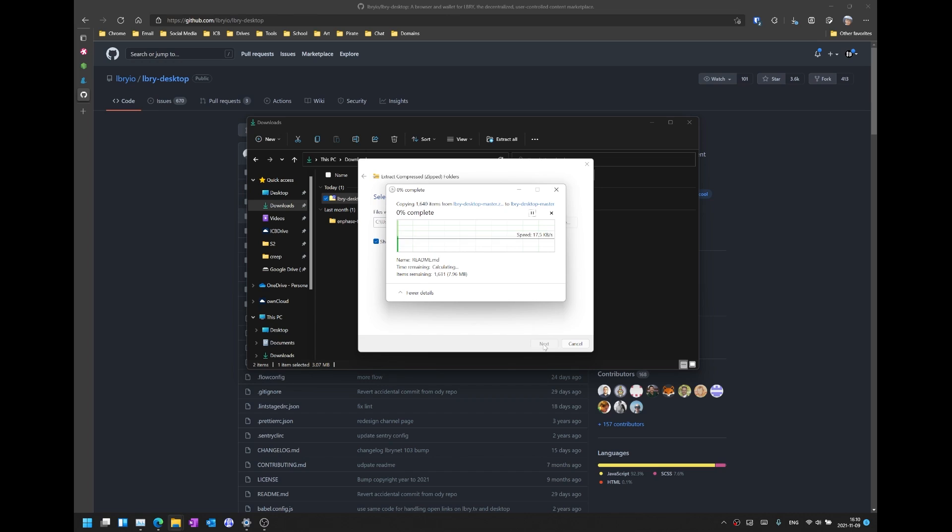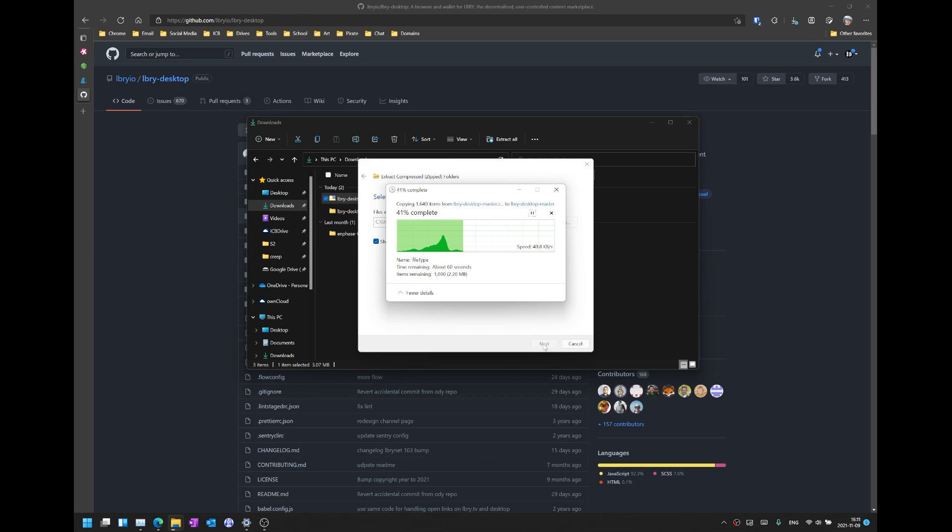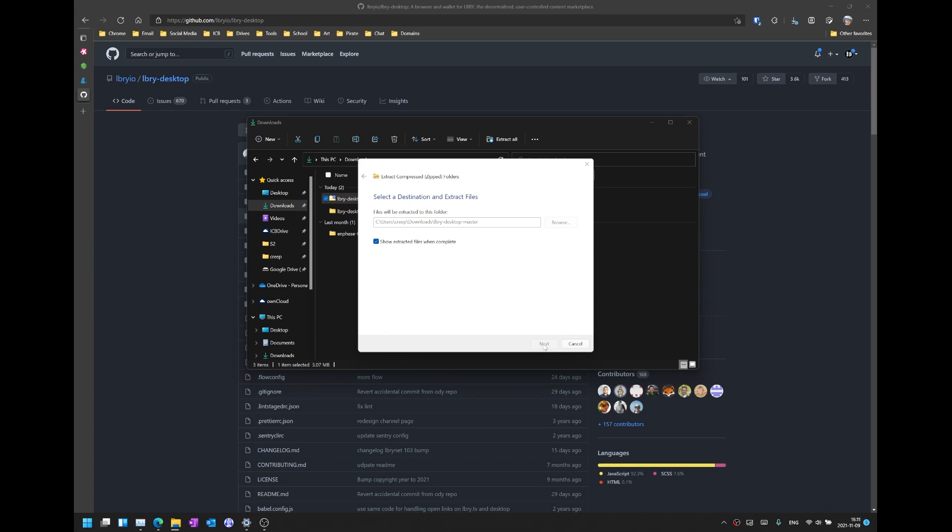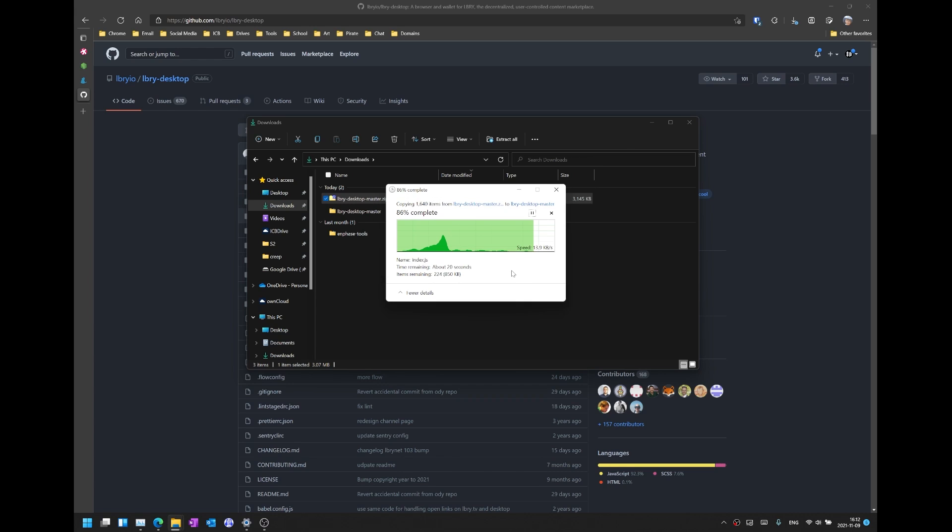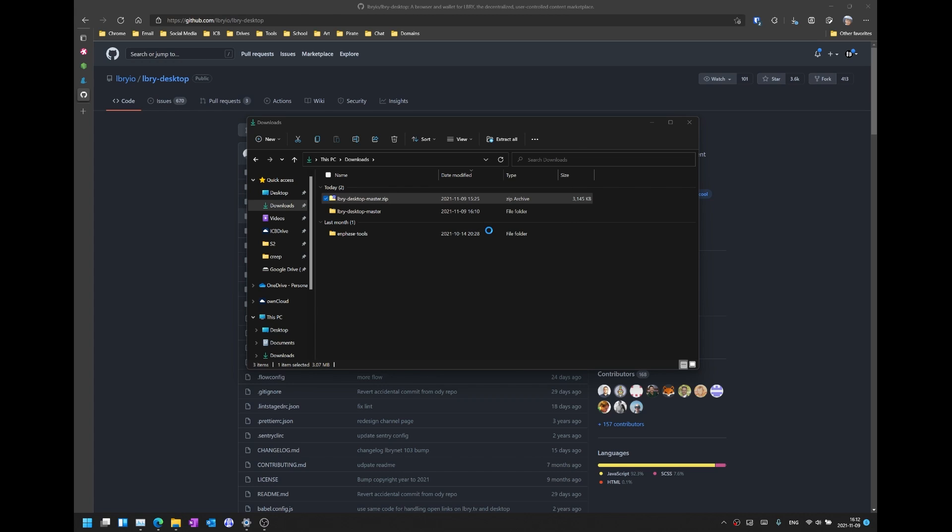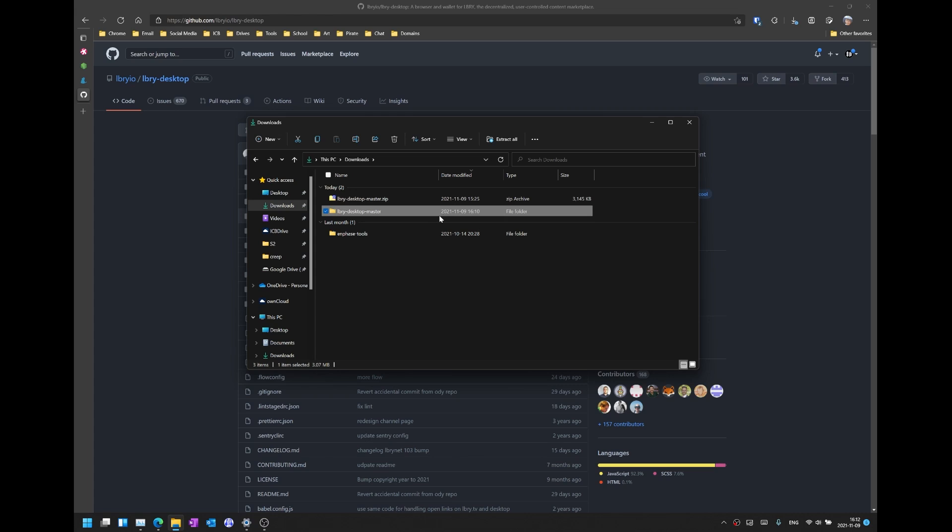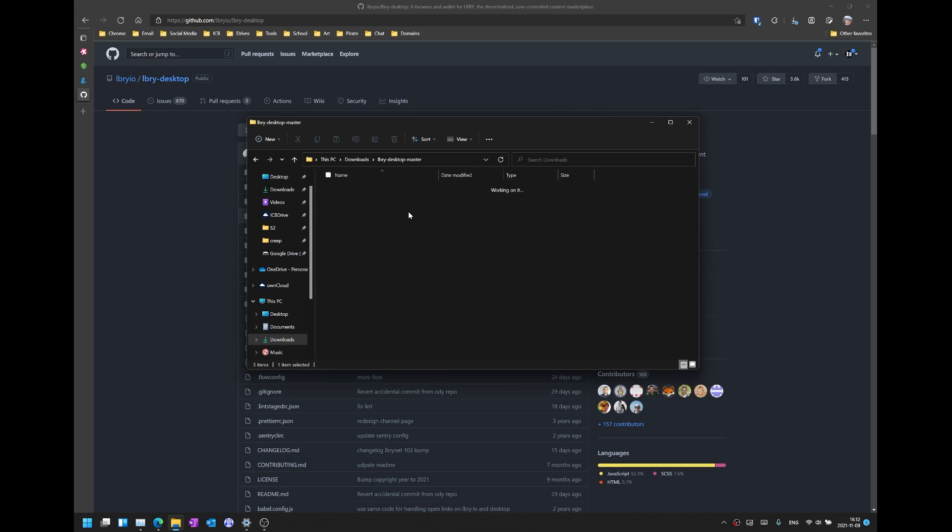This might take a while so please be patient. If something comes up asking you whether you want to replace files in destination just hit replace and once our files have been extracted go ahead and head into that folder we have just created and we can head into this folder as well.